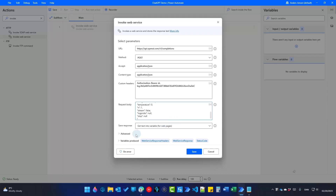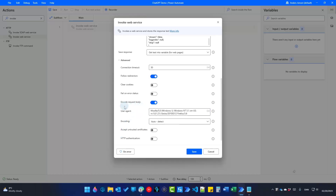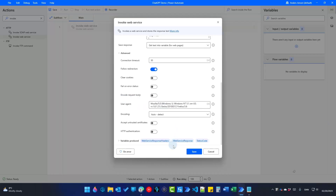One important setting: go to Advanced and under 'Encode request body', tick that checkbox. Then scroll all the way down. The variable we want to look at specifically is the Web Service Response — our response from ChatGPT will be stored in there. Click Save.